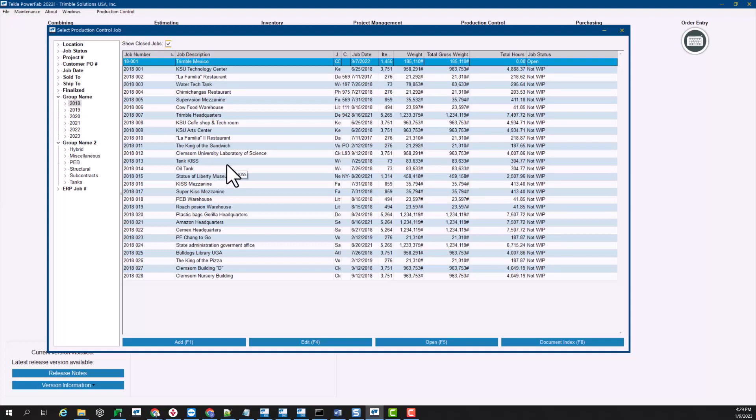Any finalized jobs, by default they do not show up in PowerFab Go. Any of the finalized jobs will not be using a space in your list of jobs in PowerFab Go, so that will be making it easier for the shop workers that are scrolling through the different jobs to have a more reduced list where they can choose where they are working on for the day.